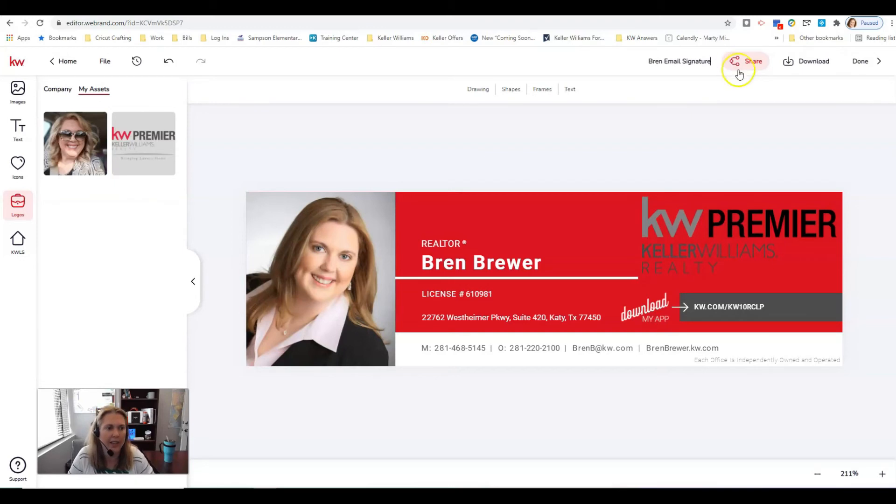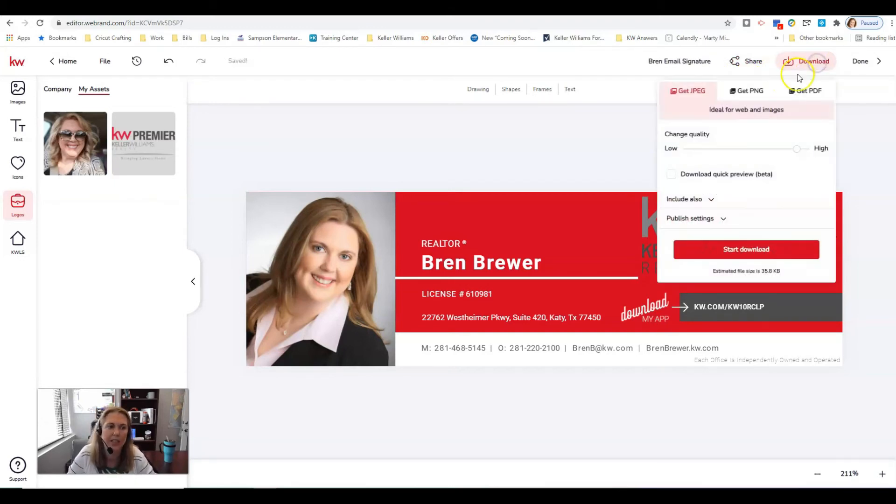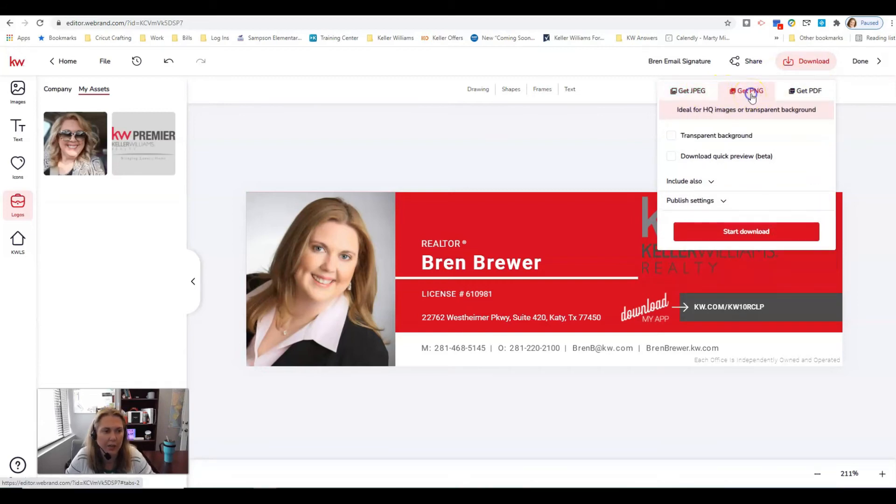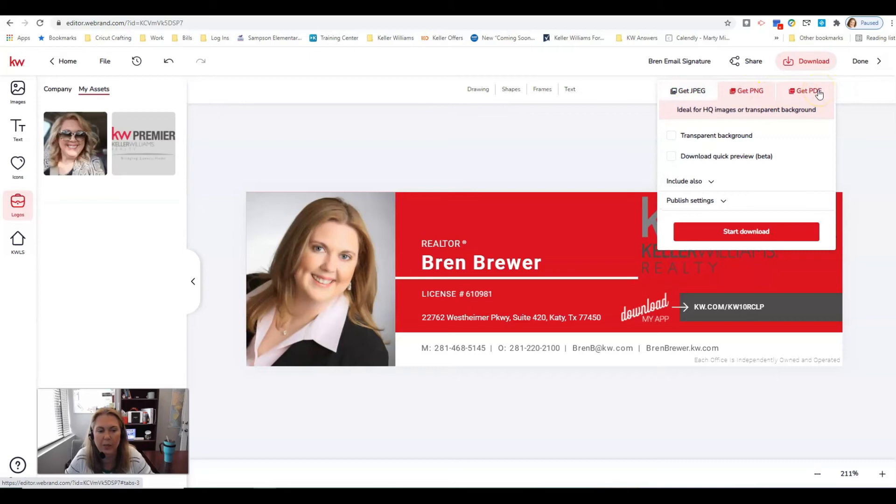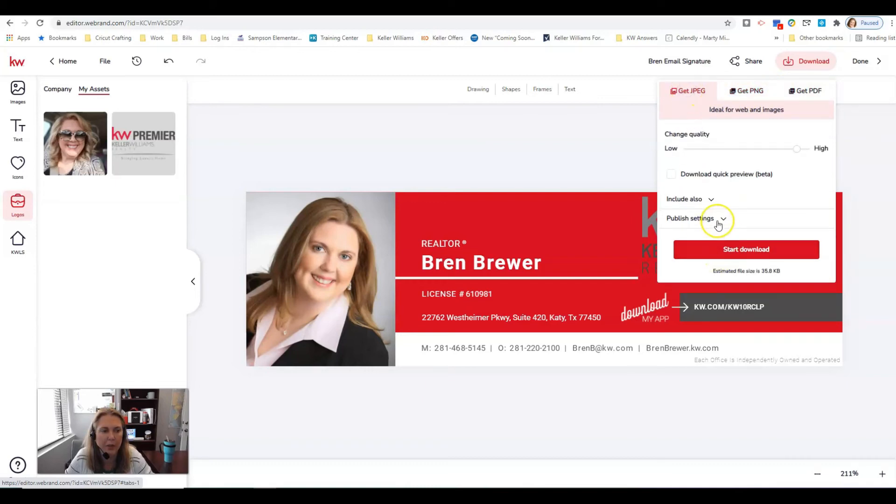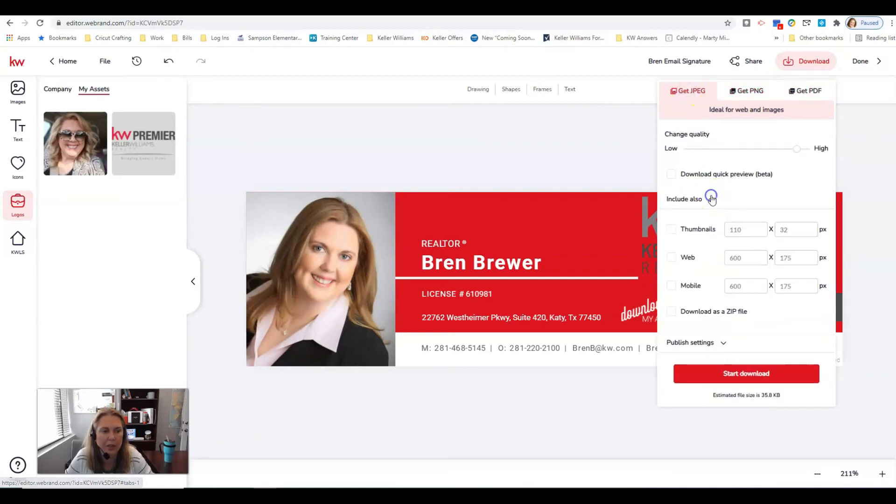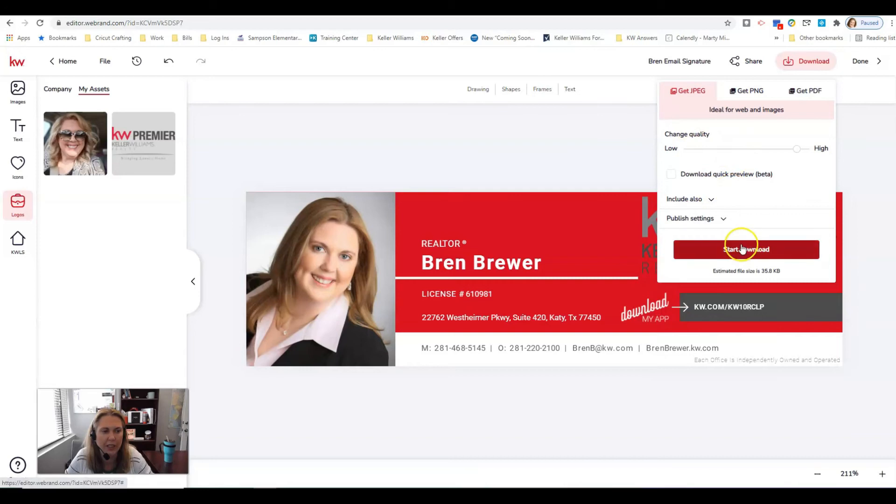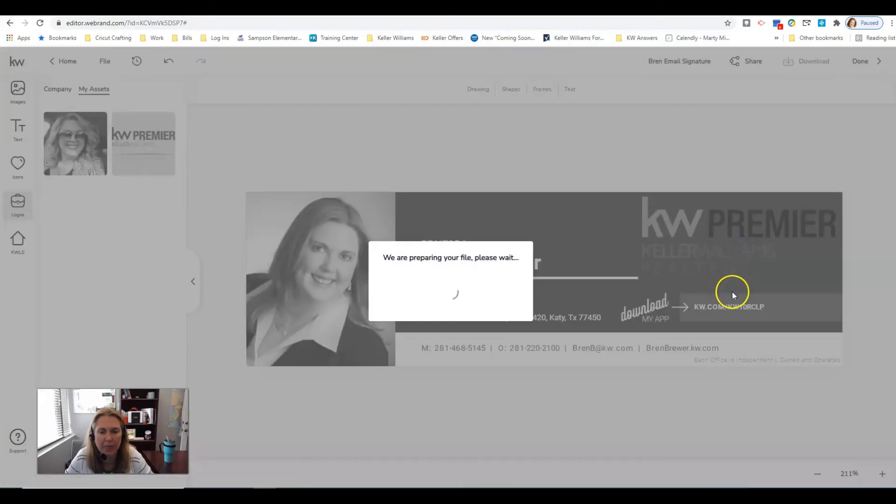Click download. You can do it as a jpeg or a png. I would suggest either one, it doesn't really matter but not a pdf because you cannot put this in your email signature as a pdf. Either one of these Google will accept. I'm going to download them both just to be sure. Right now I'm going to just click start download for the jpeg.